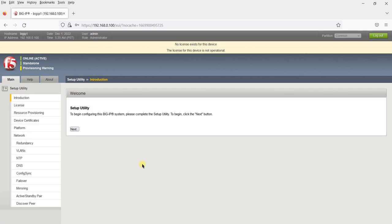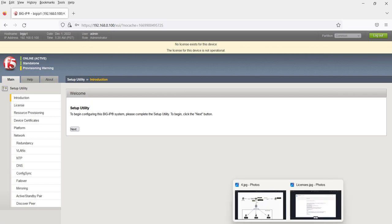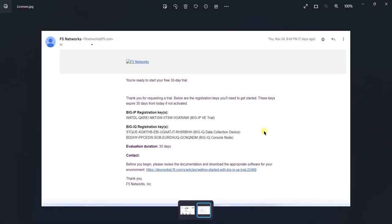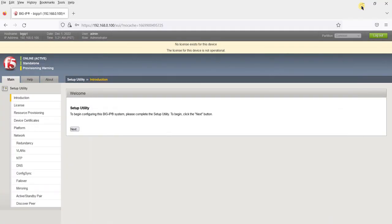The first thing we are going to do is activate the license. You would have received an email from F5 with a license key — this was sent when we downloaded the file from F5, and they said the license would be sent within 30 minutes. We will use this particular license key for the activation. Go to Licenses on the left side, click on Activate. The base registration key is what you require.